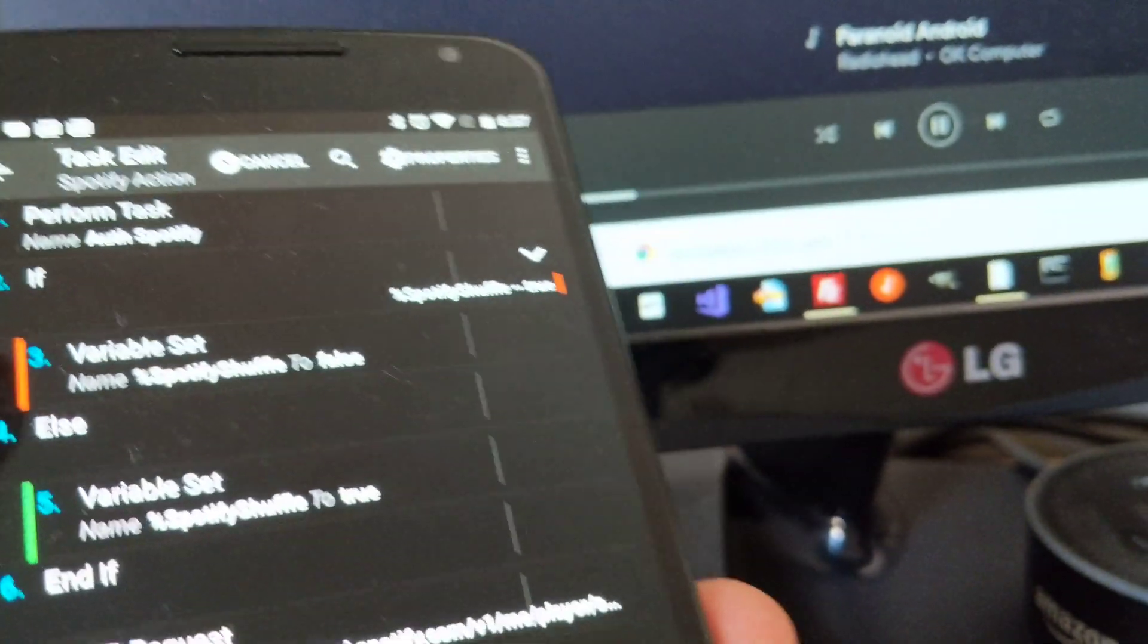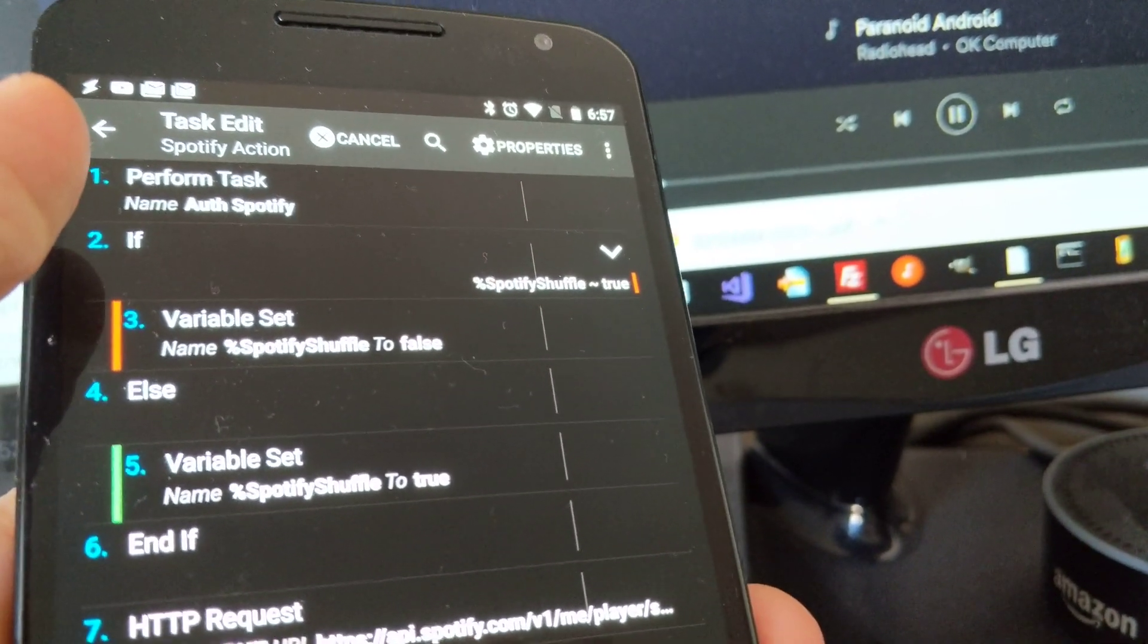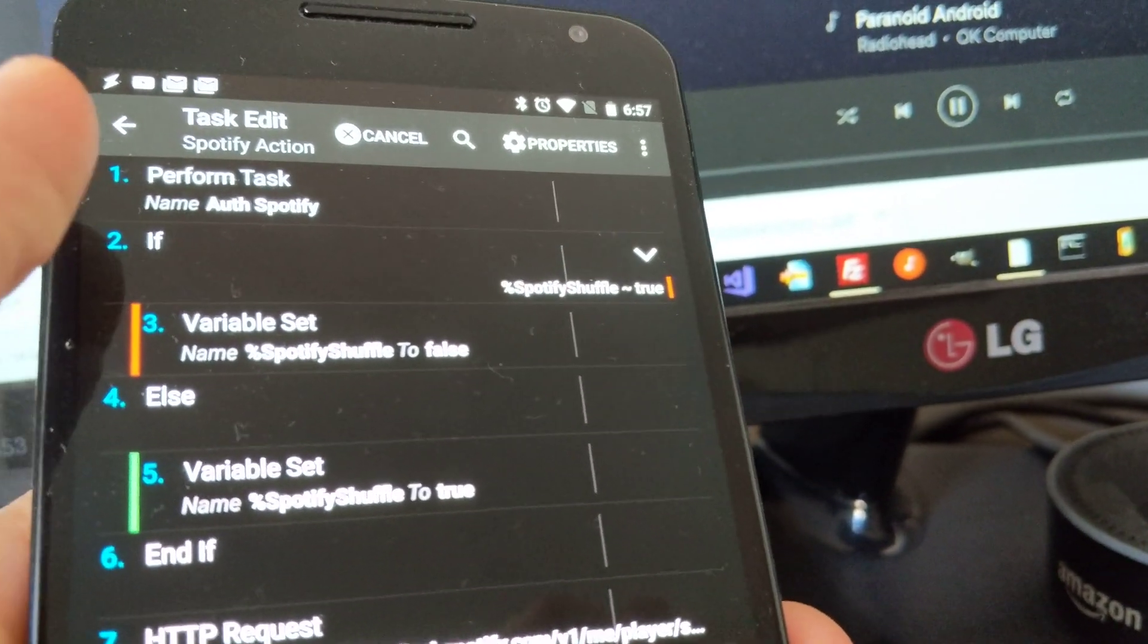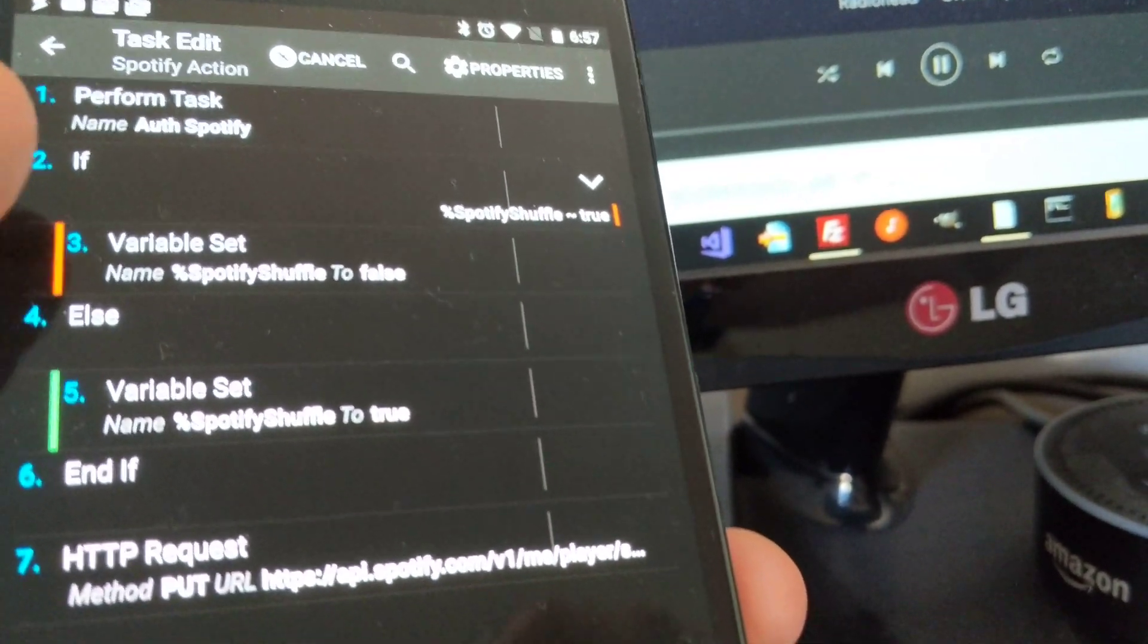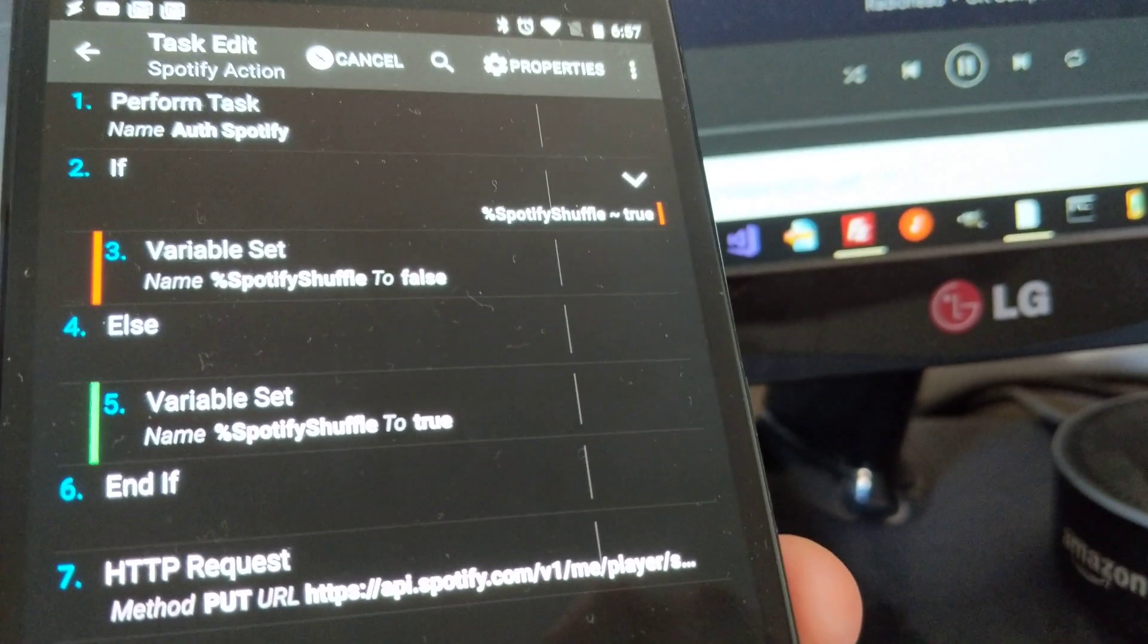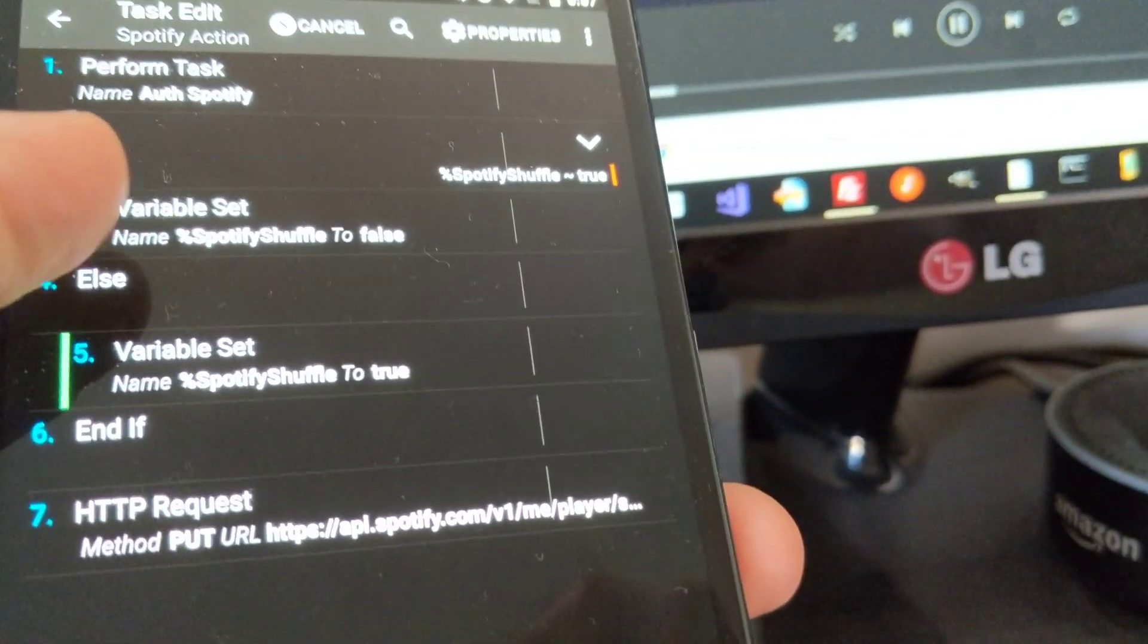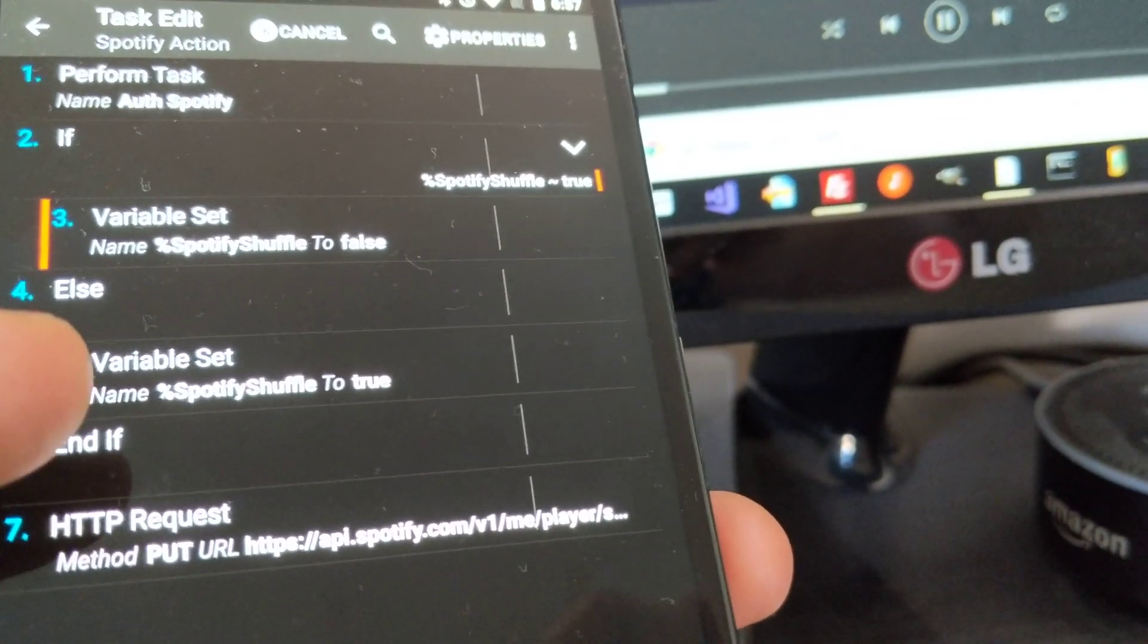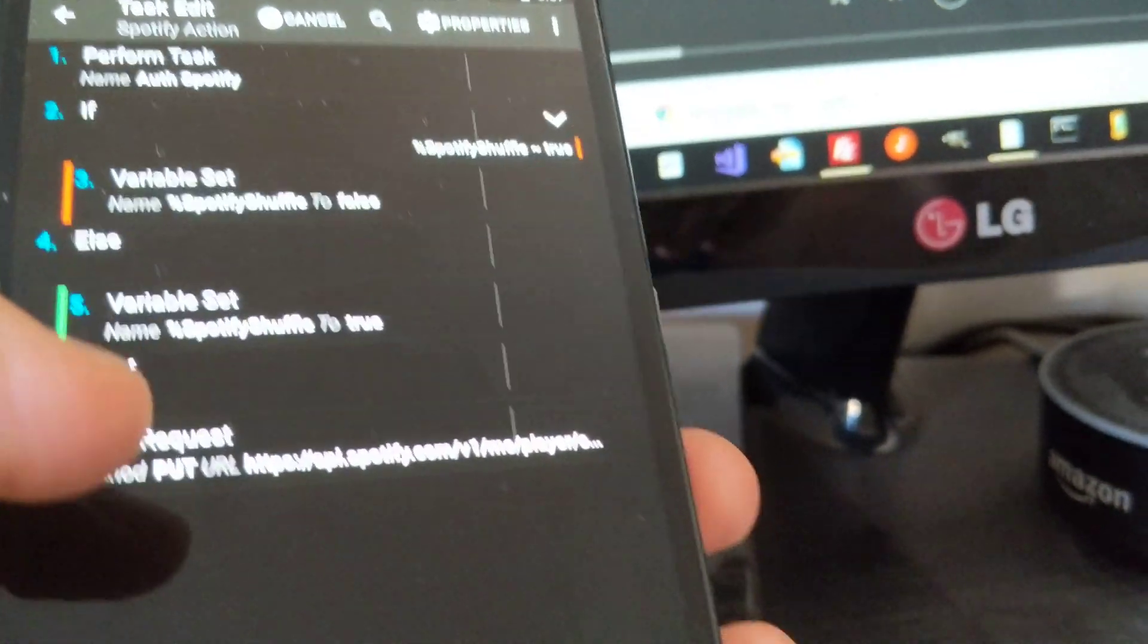In this task, I first use the Spotify authentication action, then I toggle the Spotify shuffle variable, set it to true if it's false and set it to false if it's true.